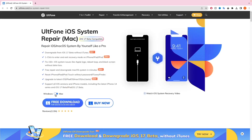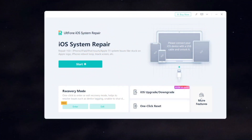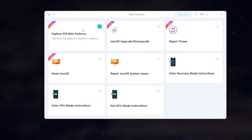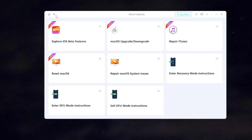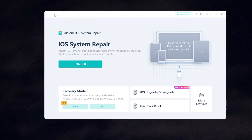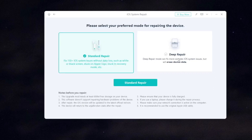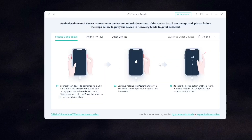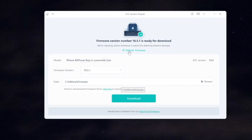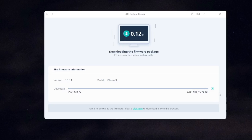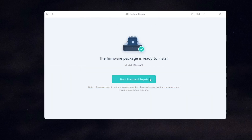Please download UltFone iOS system repair to your computer — it is available on Windows and Mac. Launch UltFone iOS system repair and select the method you want. To fix loading screen with spinning wheel, click Start, then select iOS mode stuck, and click Fix Now. Click standard repair or deep repair. Please read the note before repairing your device. Then download the firmware — make sure you have a good connection to download it. Then click Repair.